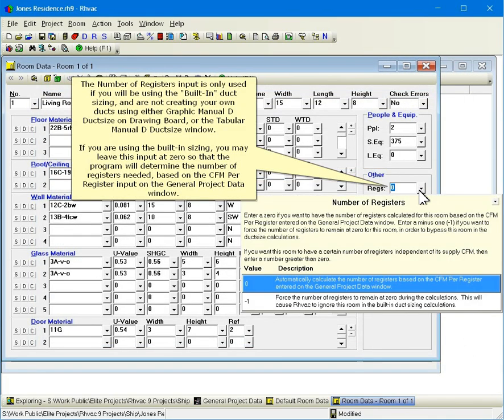The number of registers input is only used if you will be using the built-in duct sizing, and are not creating your own ducts using either Graphic Manual D duct size on drawing board, or the Tabular Manual D duct size window. If you are using the built-in sizing, you may leave this input at zero so that the program will determine the number of registers needed based on the CFM per register input on the general project data window.